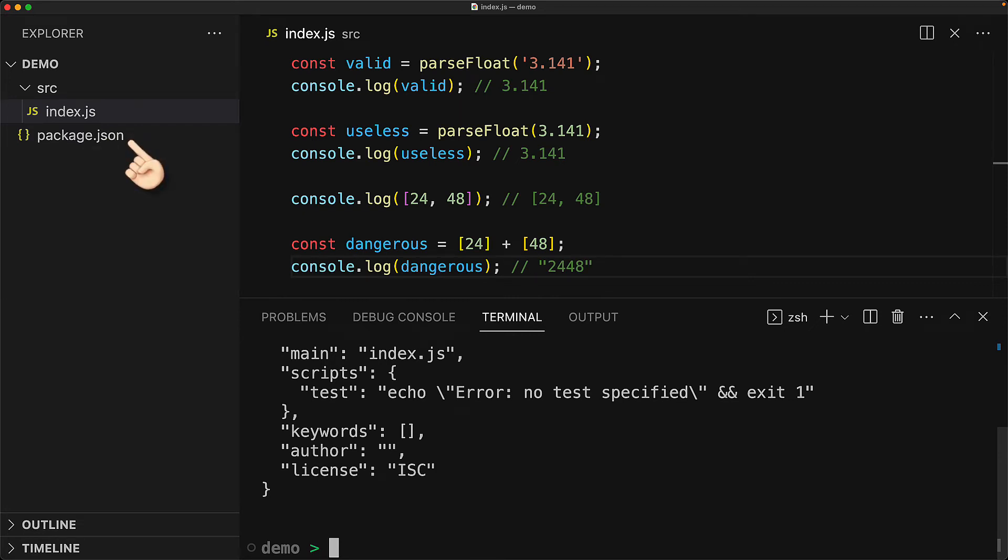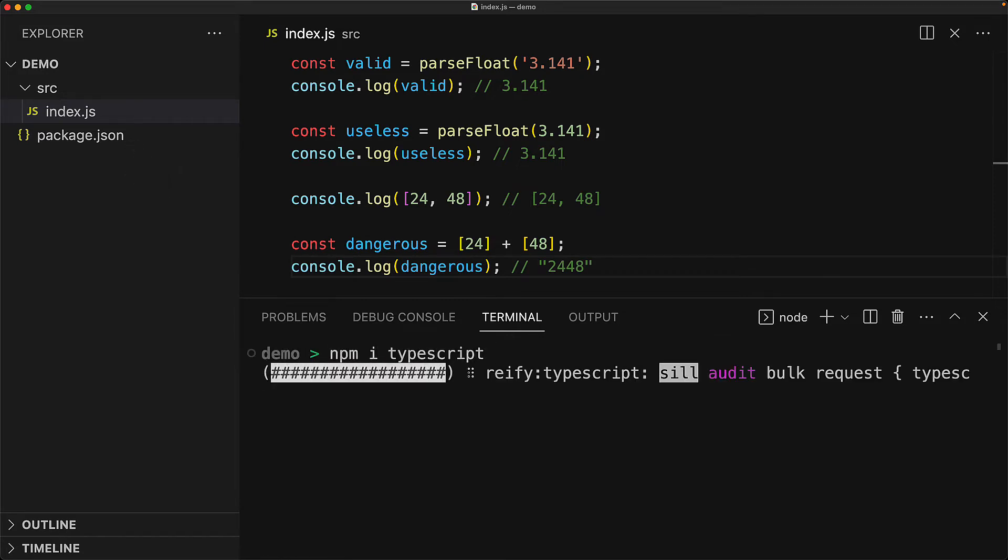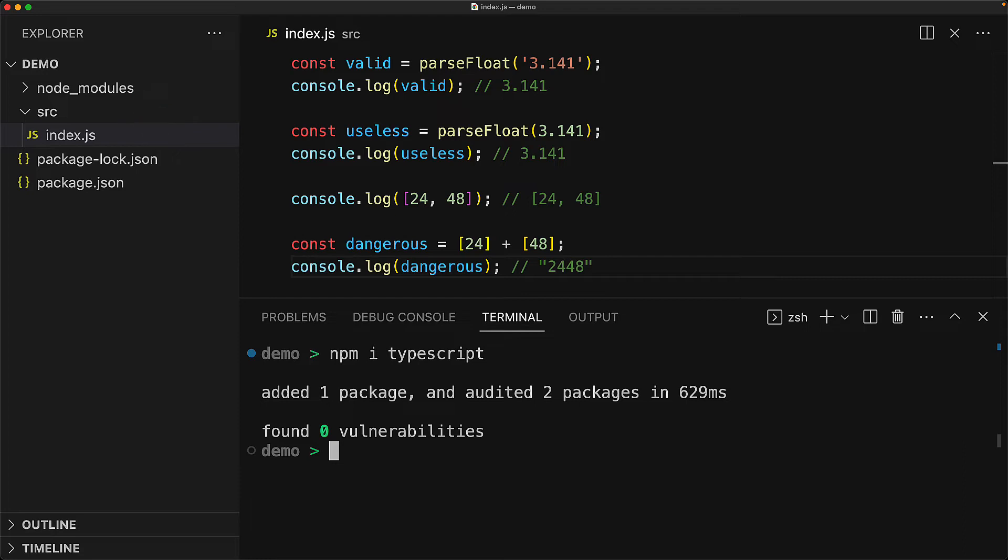The next step is to install TypeScript from NPM, which we can do quite easily by running npm i TypeScript. This brings down TypeScript from NPM and dumps it into the node_modules folder for local use.